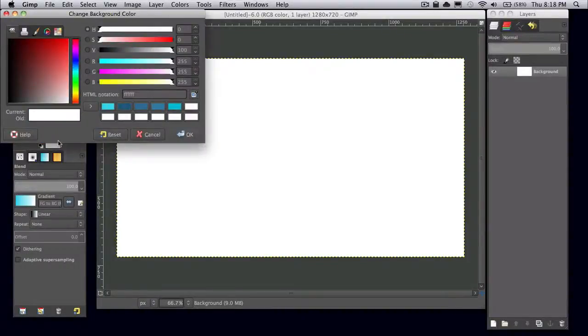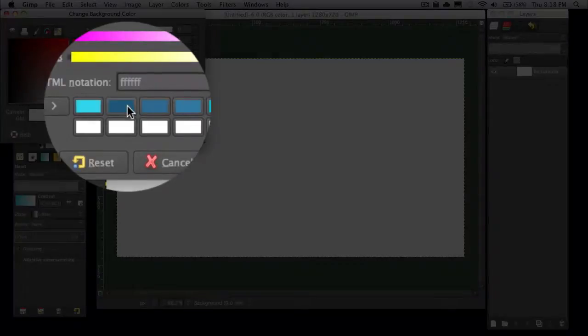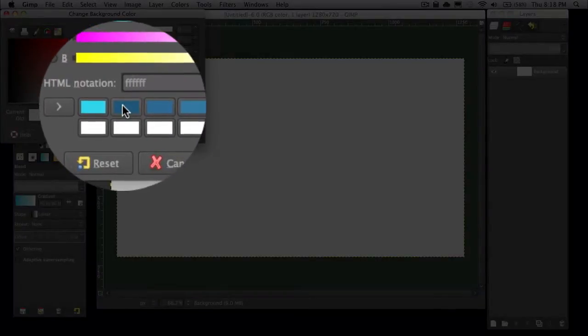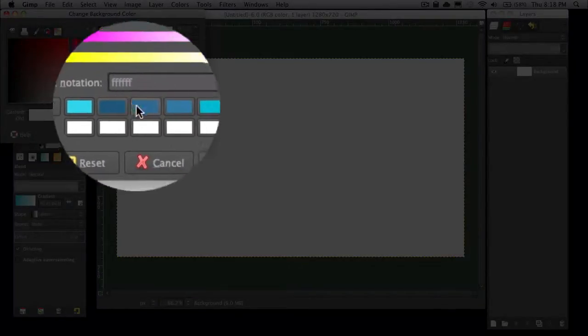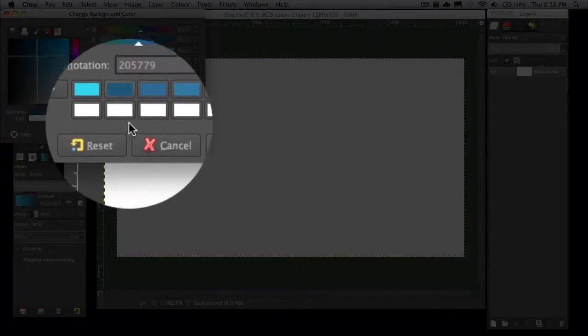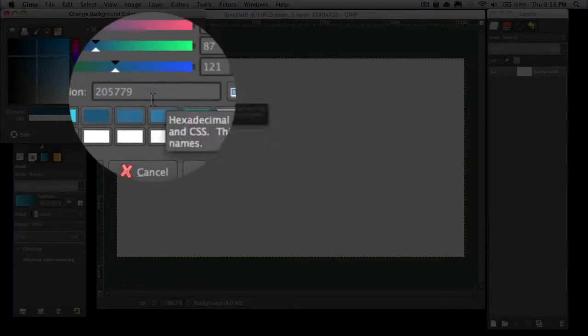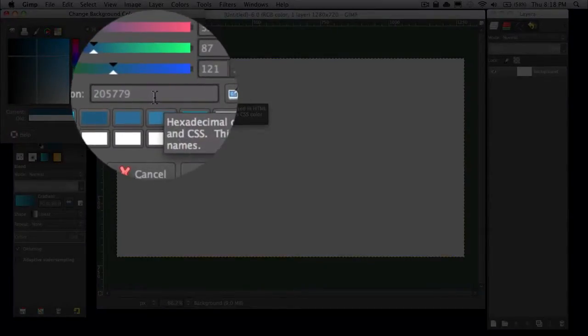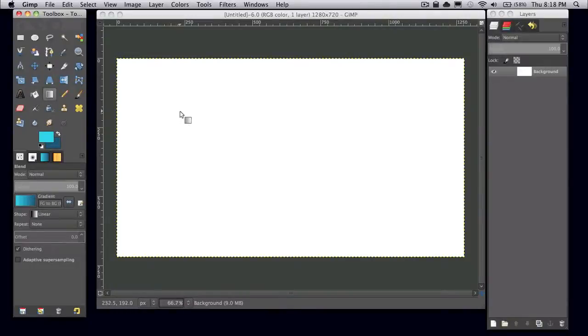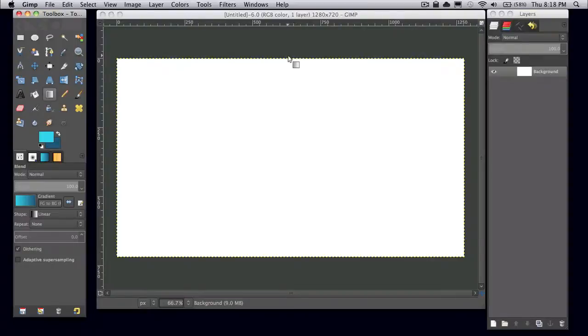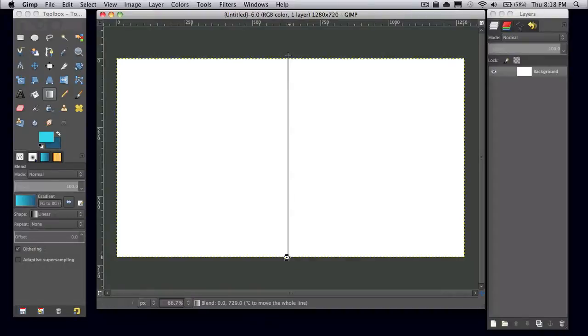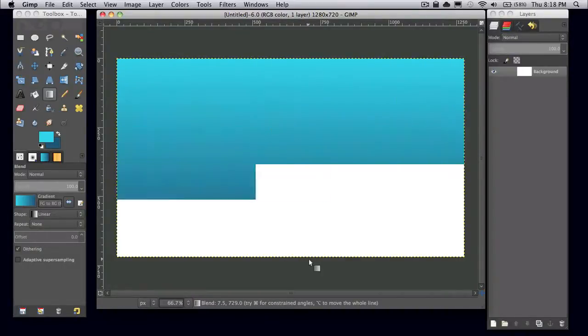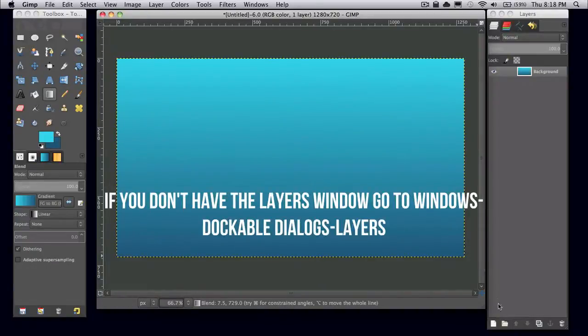And then I'm going to change my background color to a darker blue. The HTML notation is 205779. And then I'm going to simply click and drag. The gradient is just on foreground to background, the default one. And if you want to drag straight down, you can just press Ctrl or Command. And there you go, you have your simple background now.